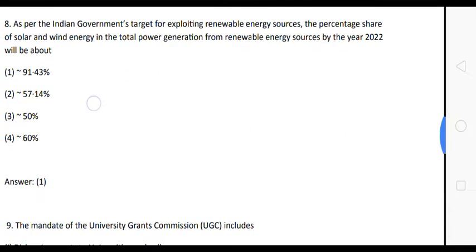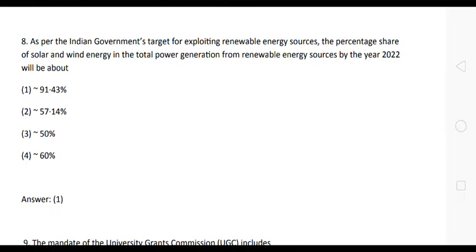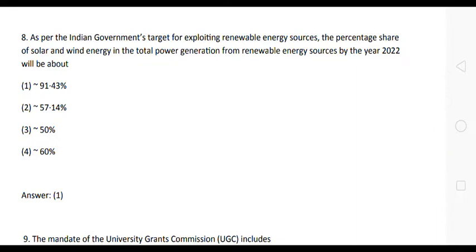Next question: as per the Indian government's target for exploiting renewable energy resources, the percentage share of solar and wind energy in the total power generation from renewable energy sources by the year 2022 will be about what? The correct answer is option one — 91.43 percent.